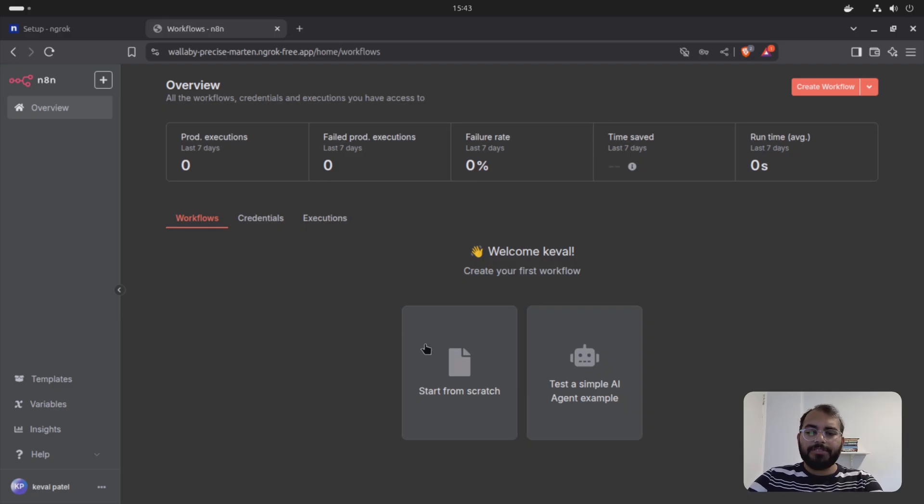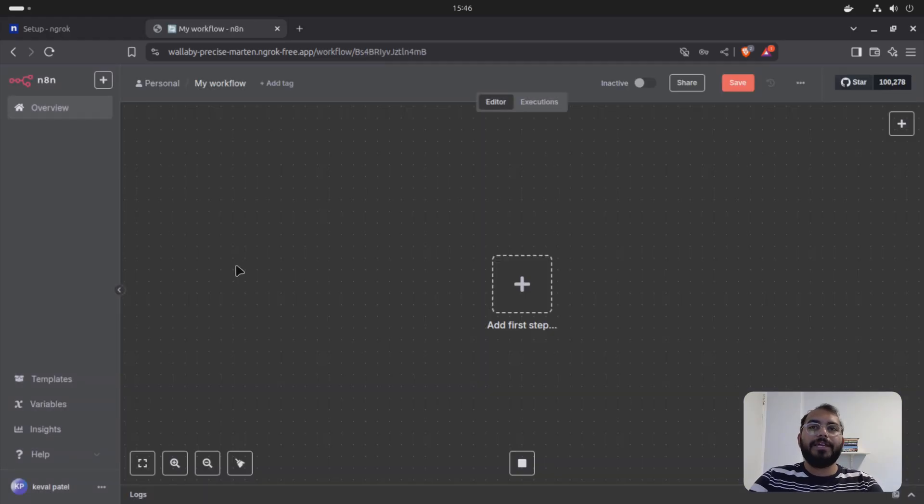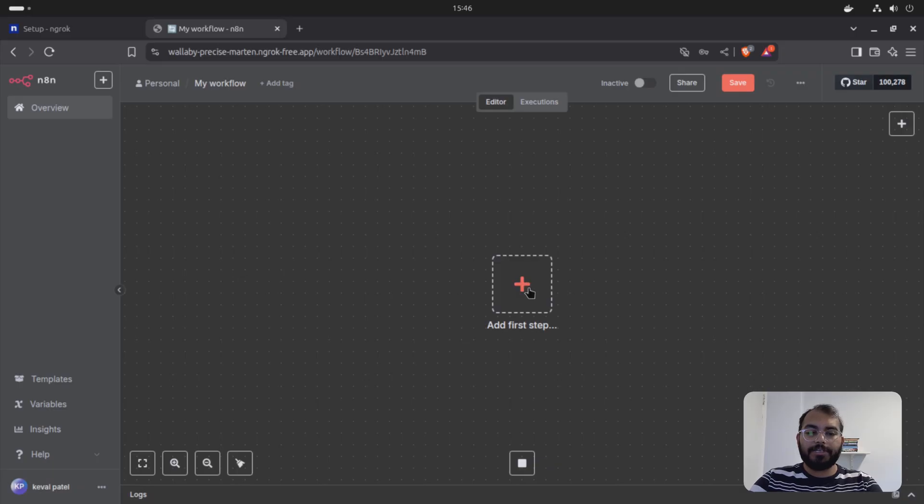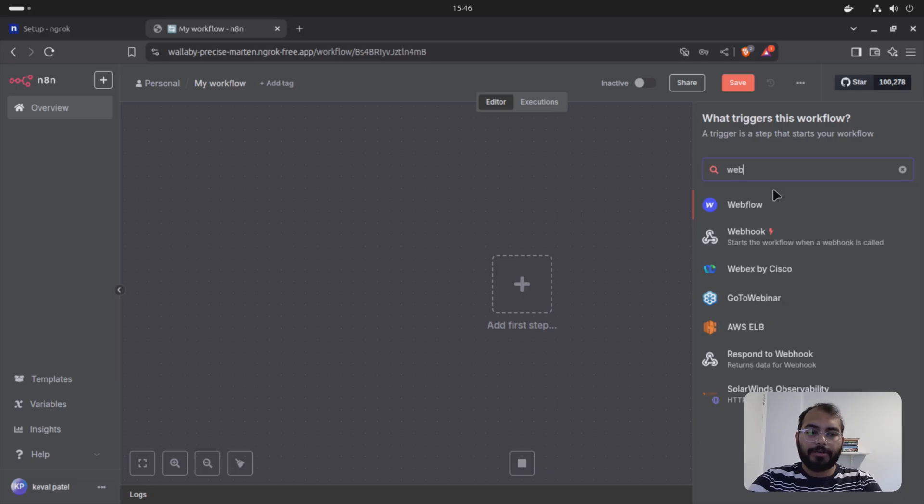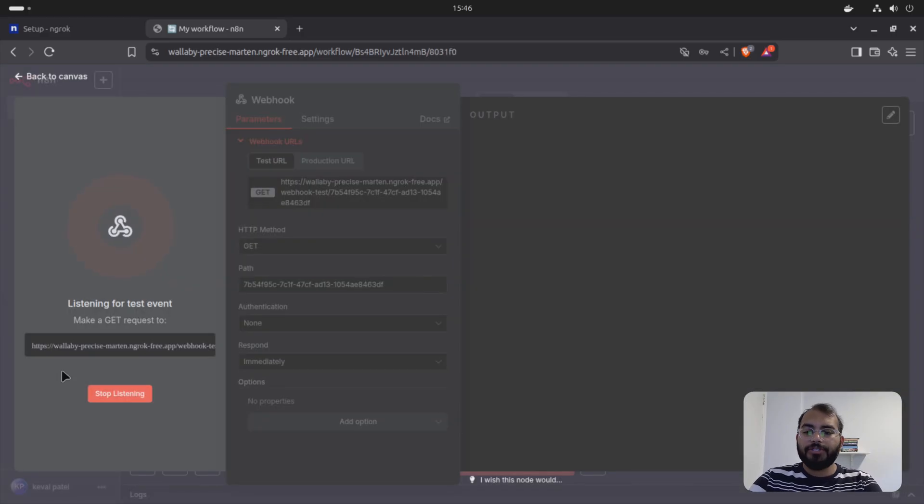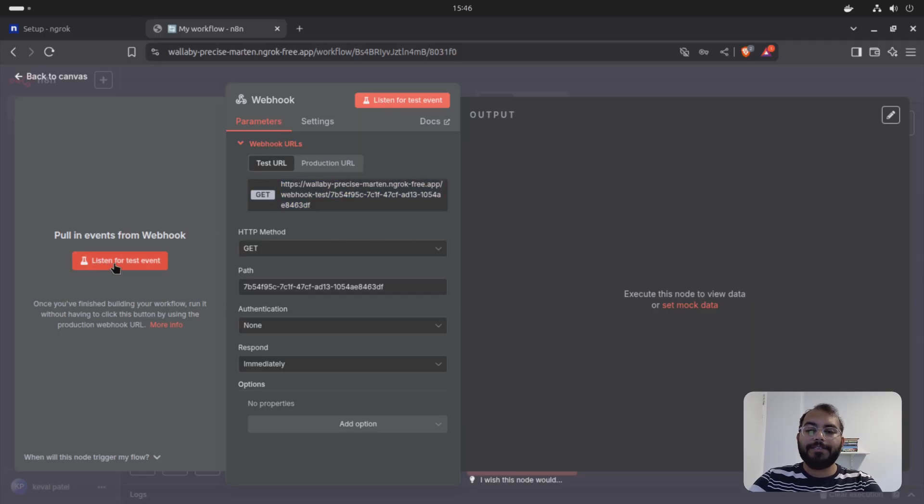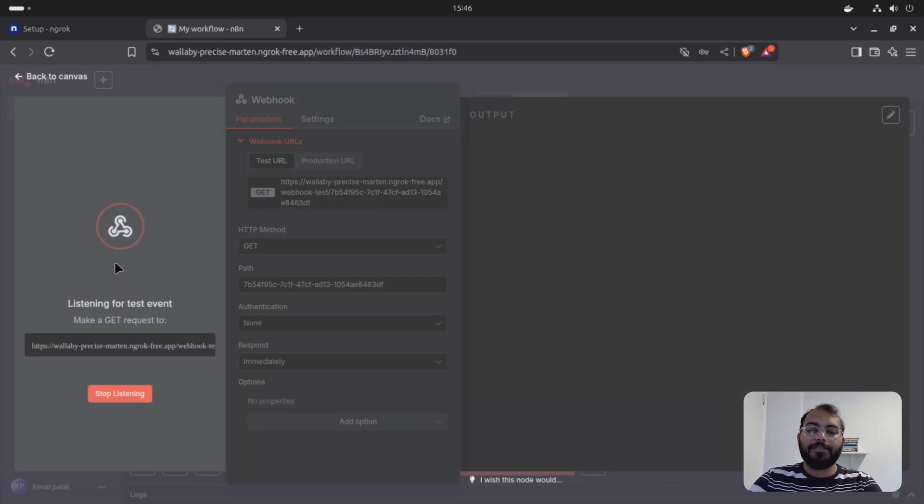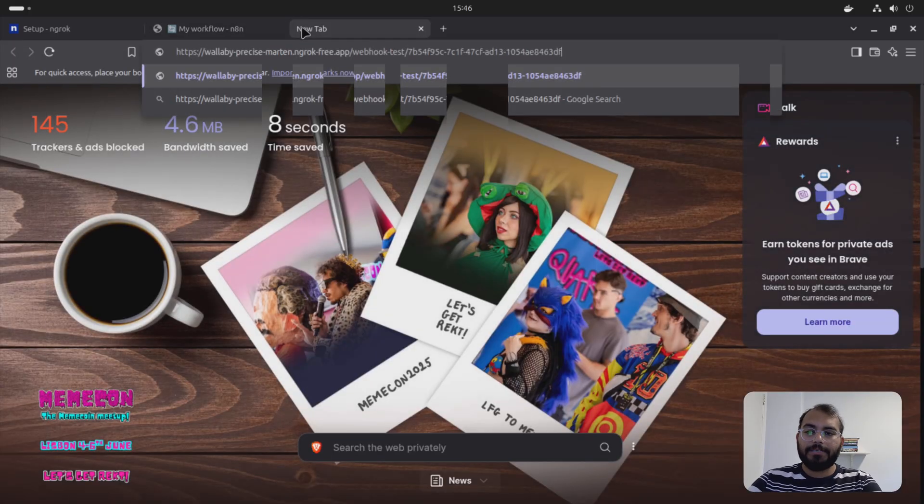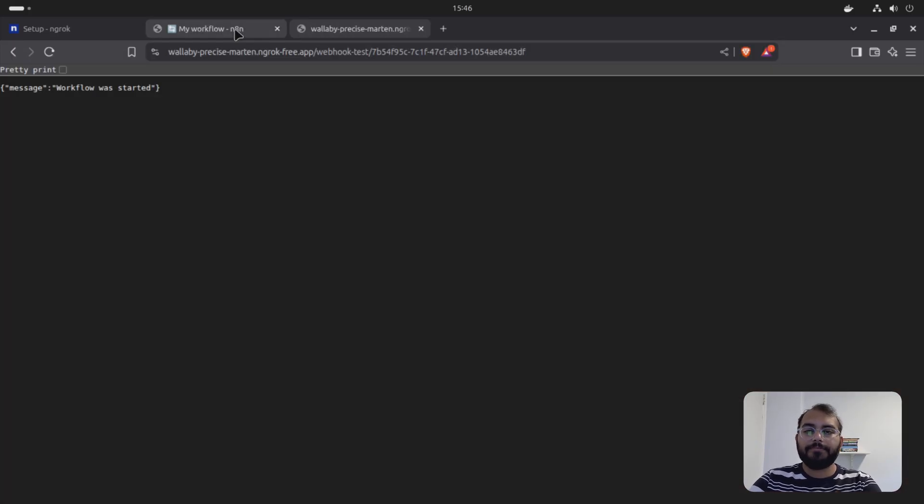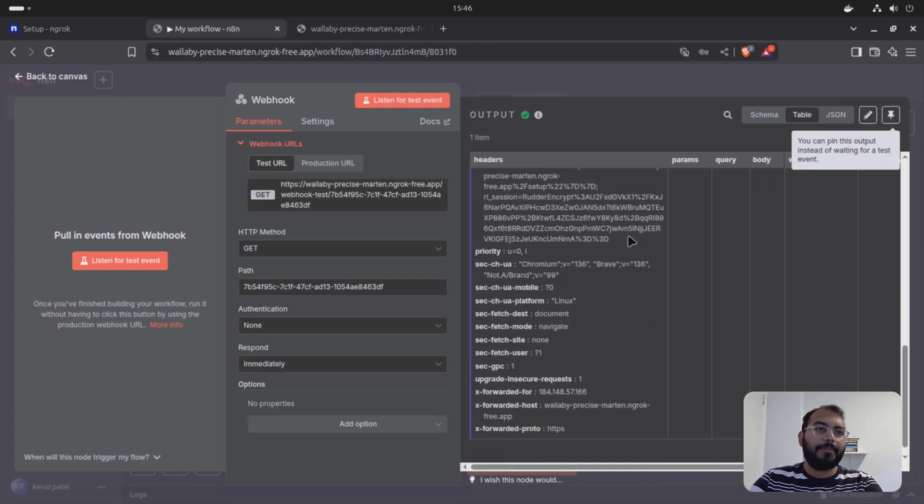So just to start from scratch, how it works. Once we are here, we can test out our webhook URL if it's working or not. So let's look for webhook. So once you get your webhook, this is your webhook URL here. If you want to test it out, you can just say test for the listen event. And you can just copy your webhook URL, paste it in another site. And if you see something like this, that means your webhook URL is working correctly.